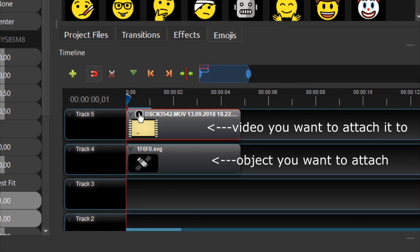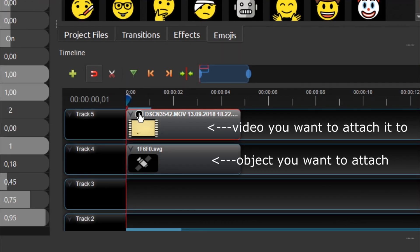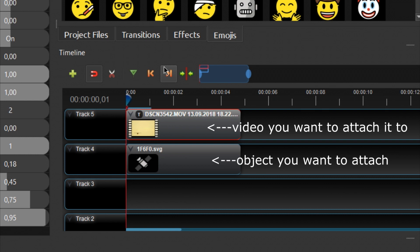As a side note, in OpenShot, you should put the media you want to attach to your video below the video track you want to attach it to. This is contrary to most other video editors, where you place the media you want to attach on top of the track you want to attach it to.